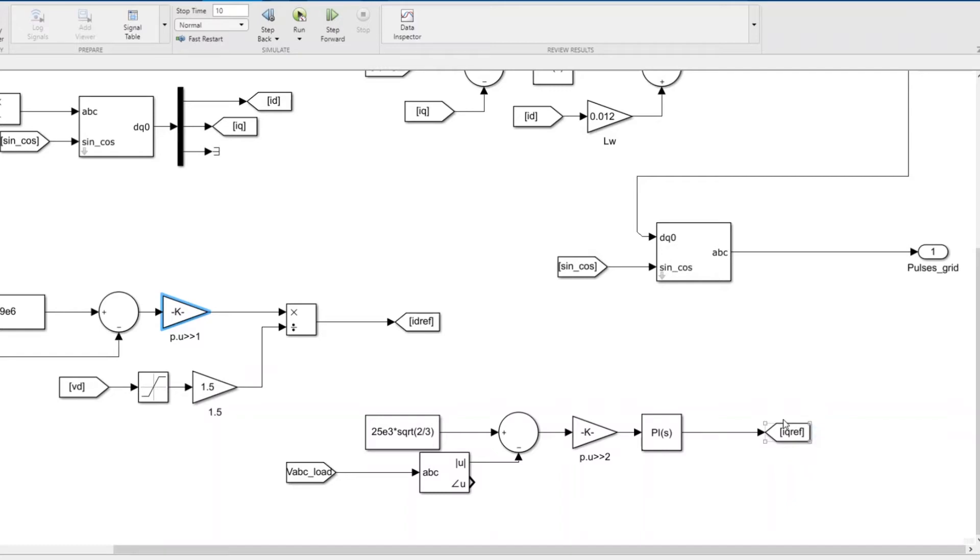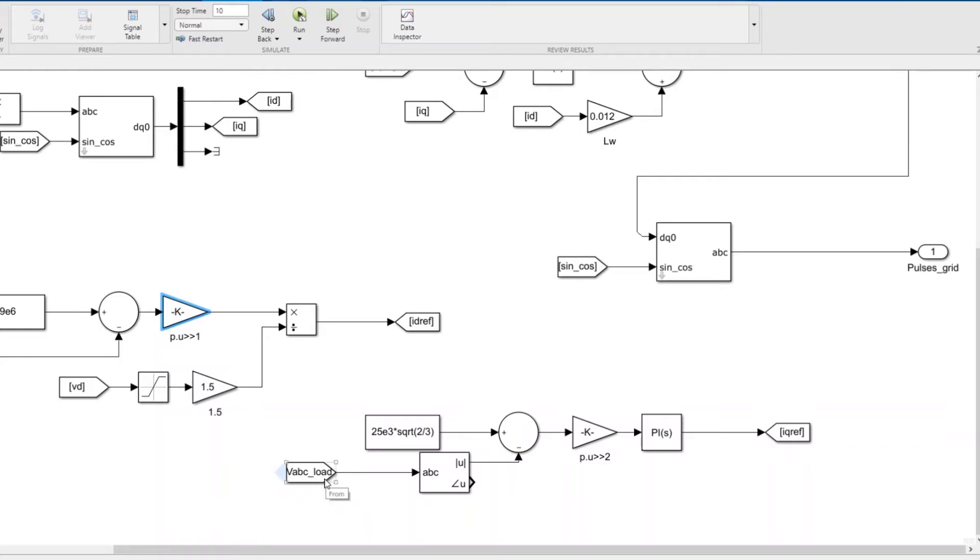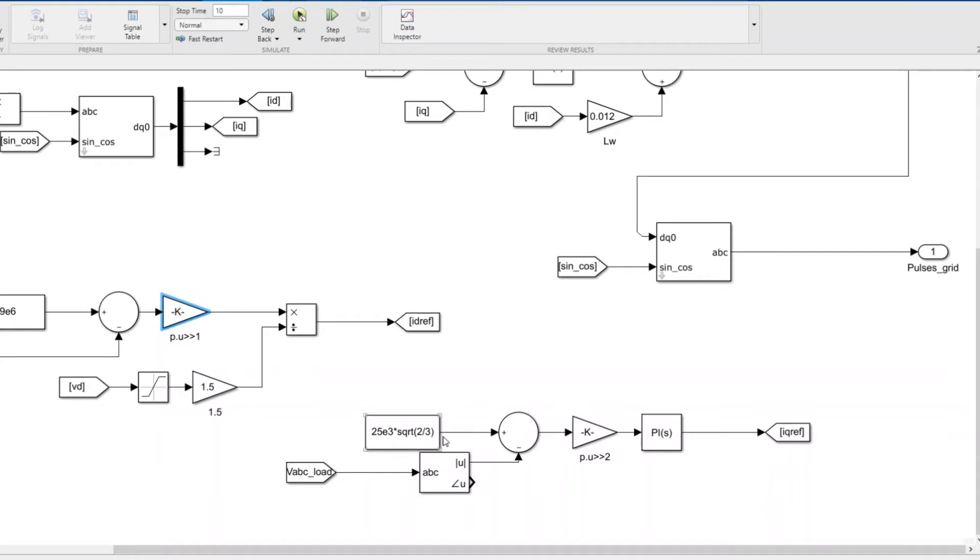Initially we had q reference as zero - we didn't inject any reactive power. But since you asked to regulate the diesel voltage to 25 kV, I'm measuring the 25 kV as the reference. We're measuring the load voltage bus, converting it to positive sequence, and the positive sequence peak will come here. We're regulating it to 25 square root of 2 by 3.